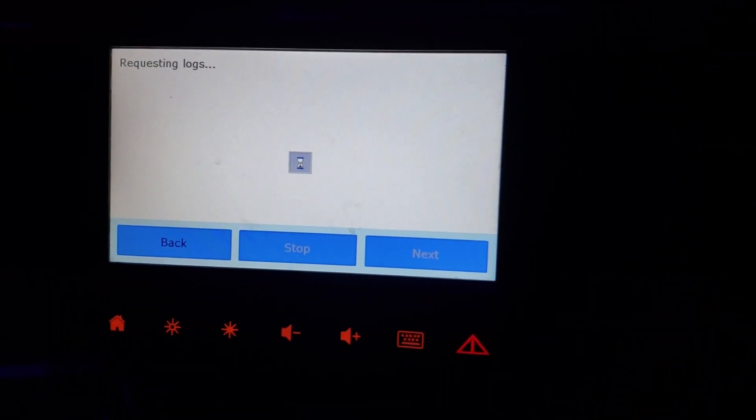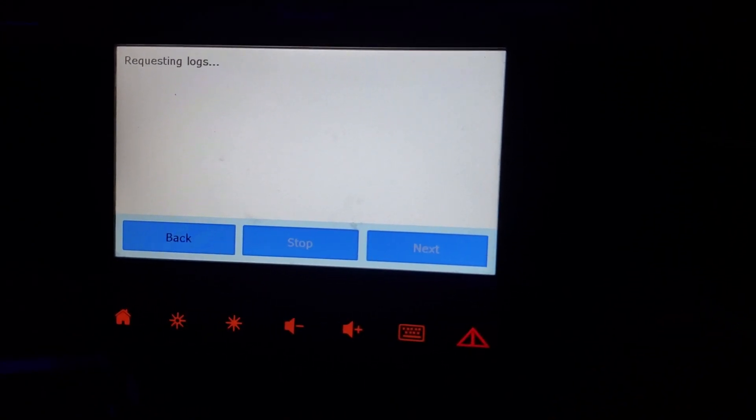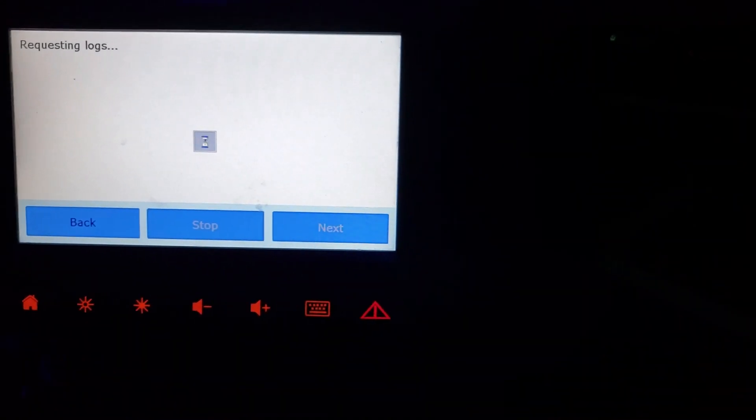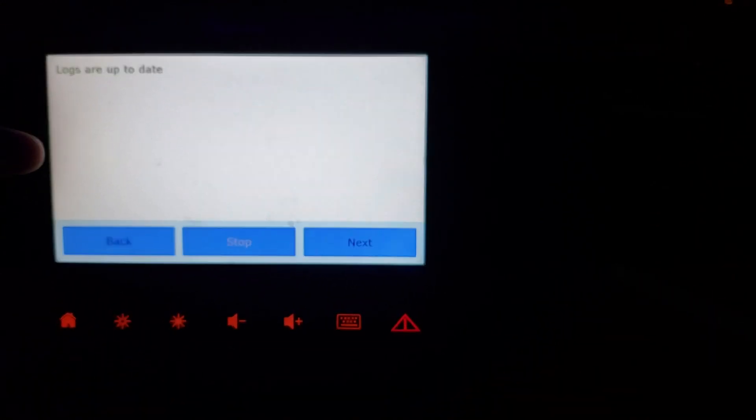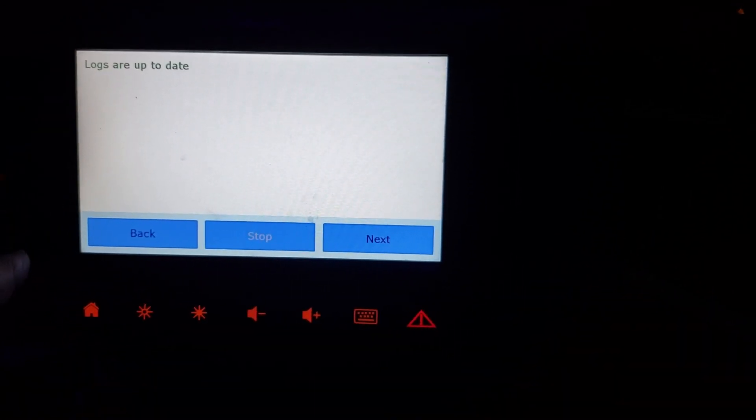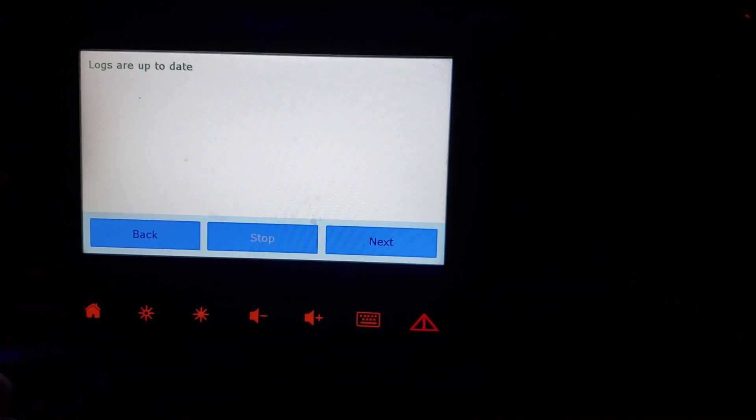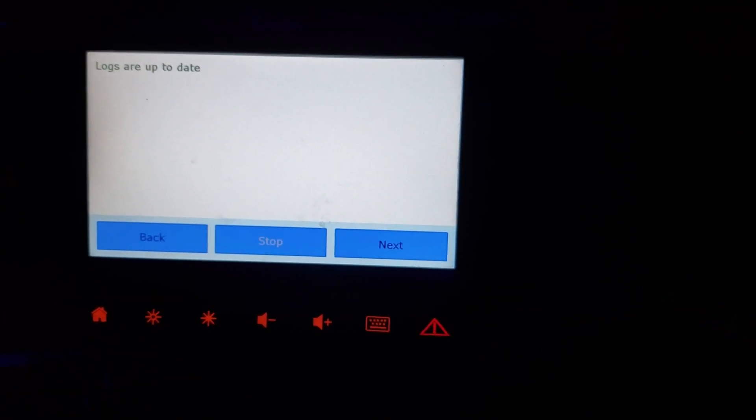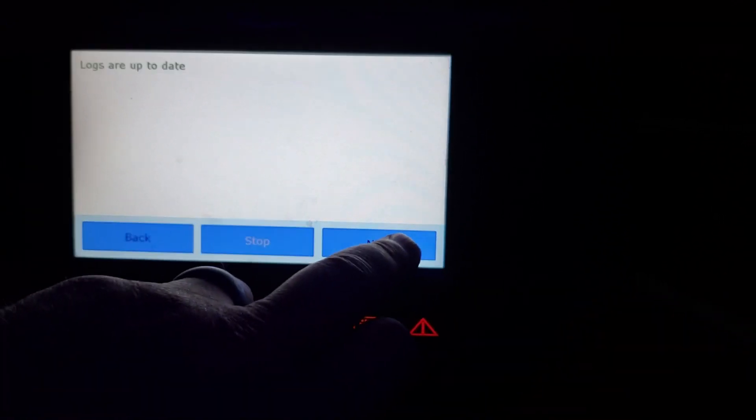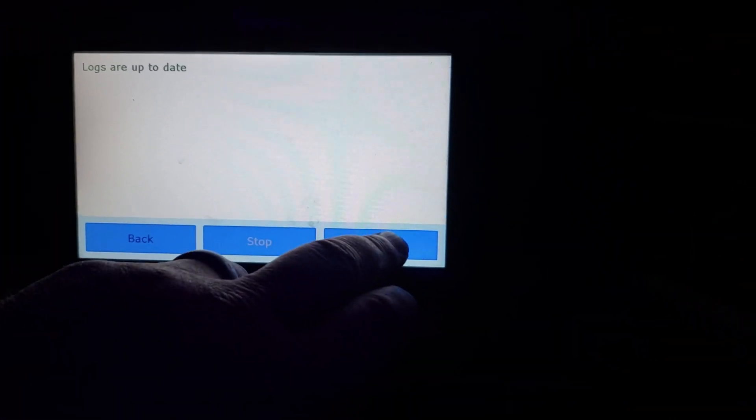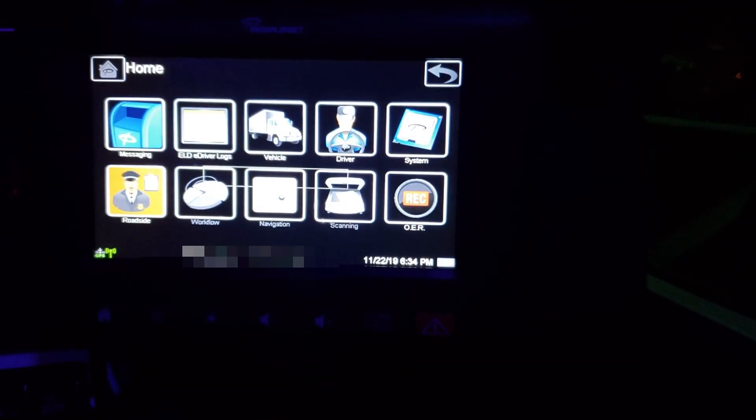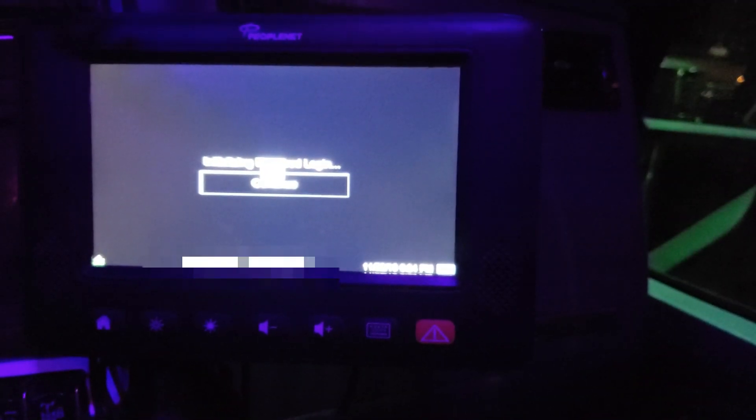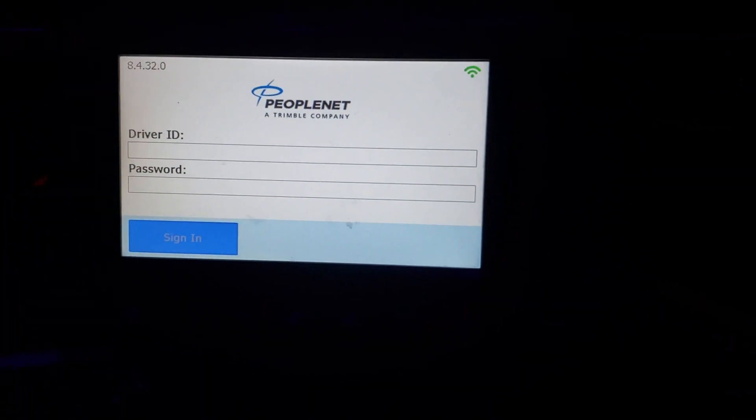Now at this point your logs are up to date. You can either go back and use your home screen. You'll still be on duty. So if you do that and you want to go off duty, you need to make sure you go off duty. If you hit the next button, it's going to log you out. And that's what we're going to do. So the next button logs you out and takes you back to your login screen.